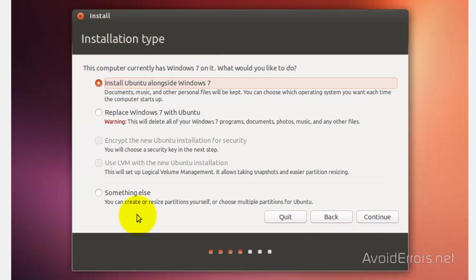Now I usually select 'something else.' This time I'll select 'Install Ubuntu alongside Windows 7.'